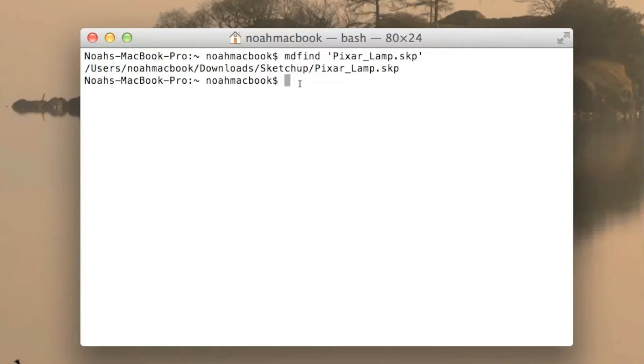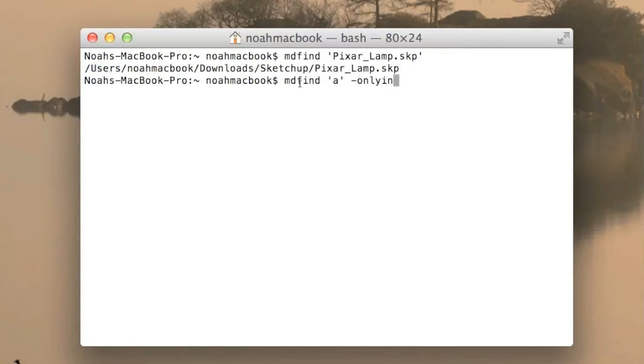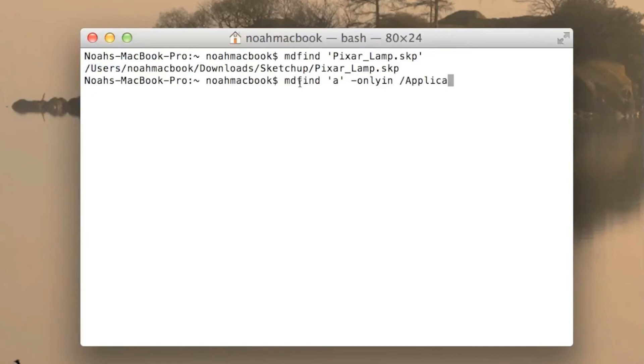Now another thing you can do is MDFIND, and you can search for whatever. So I'm going to search for A, and then you do dash only in and then wherever you want to search for. So I'm going to search for A only in the applications.